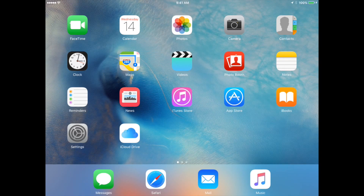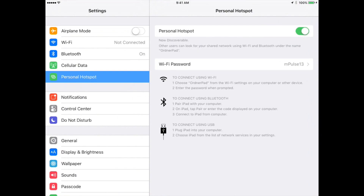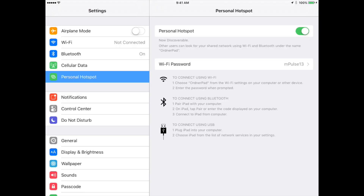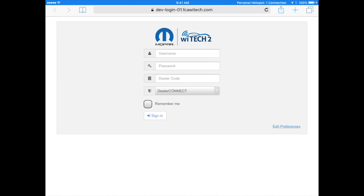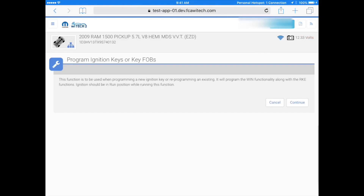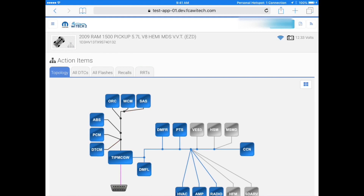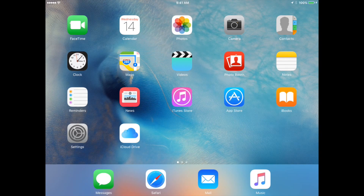Scenario C: The technician is planning to program keys on the back lot utilizing the dealership's iPad with built-in cellular data and is out of range of the dealership's Witek2 network. First, enable the iPad Personal Hotspot network, then power on the VCI device out of range of the dealership's Witek2 network. Wait for the iPad Personal Hotspot to display an active connection, log in to Witek2 on the iPad, and complete the key programming. When finished, disable the Personal Hotspot network and the VCI will automatically connect to the dealership's Witek2 network the next time it is powered on in range of the Witek2 network.